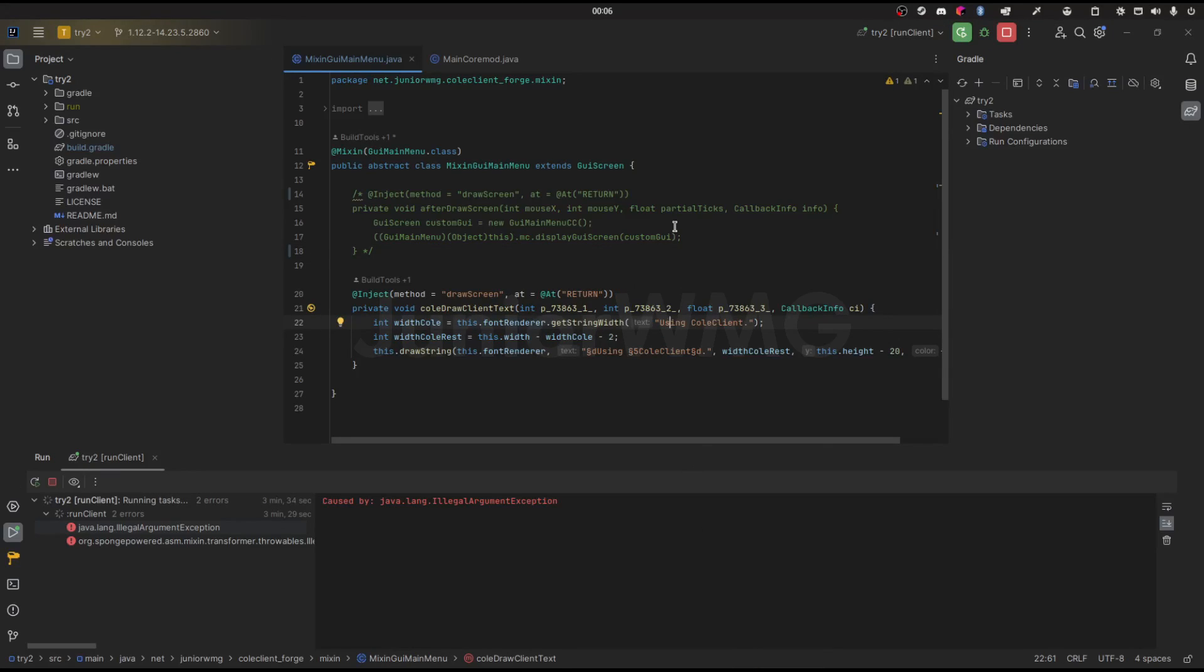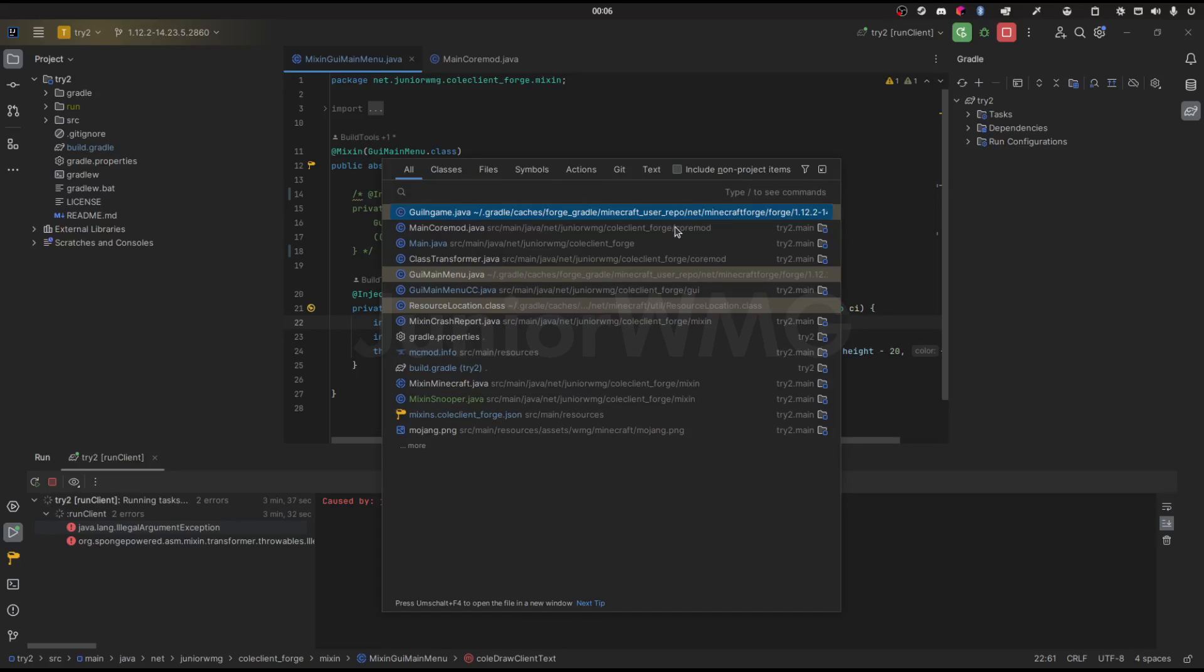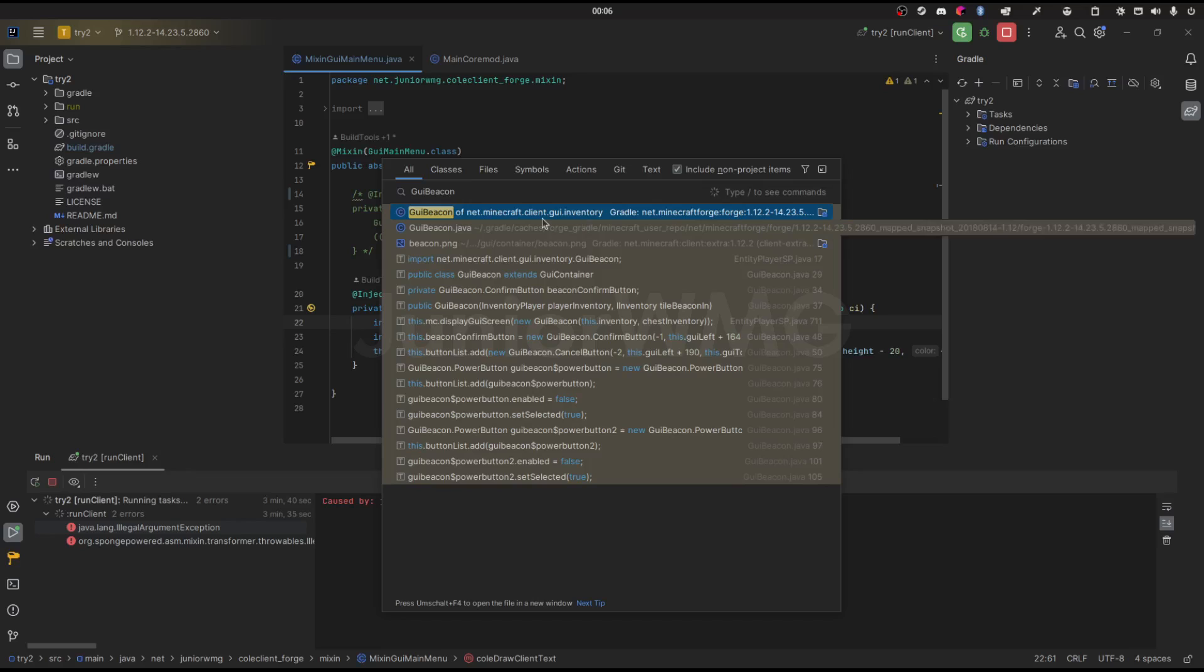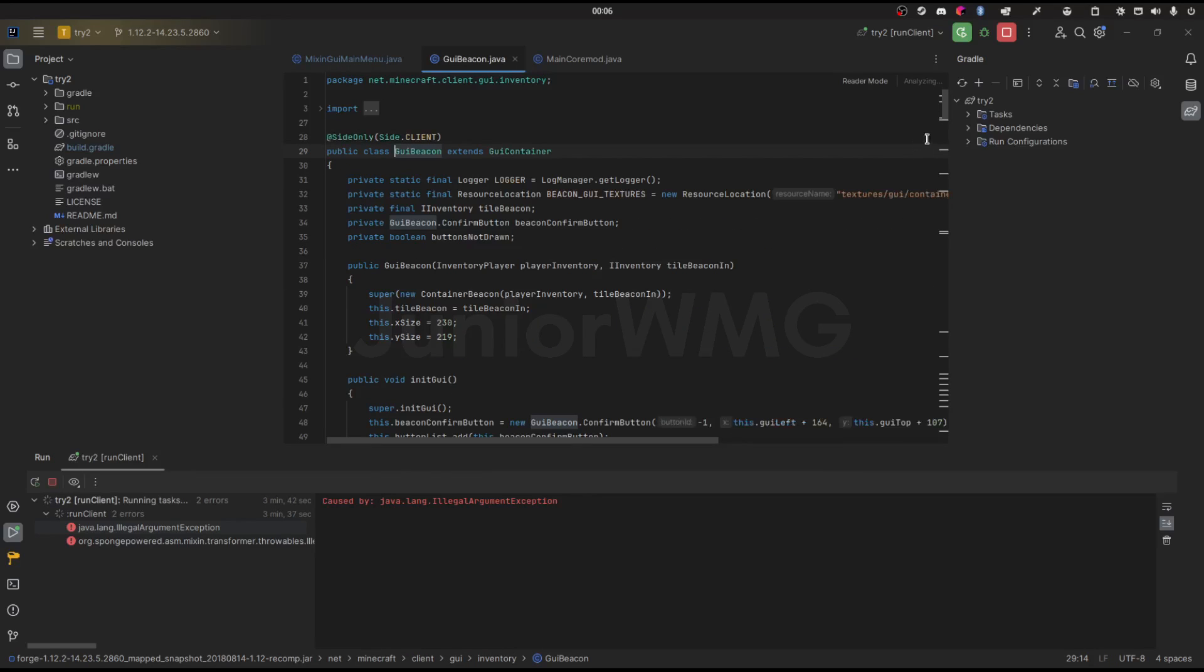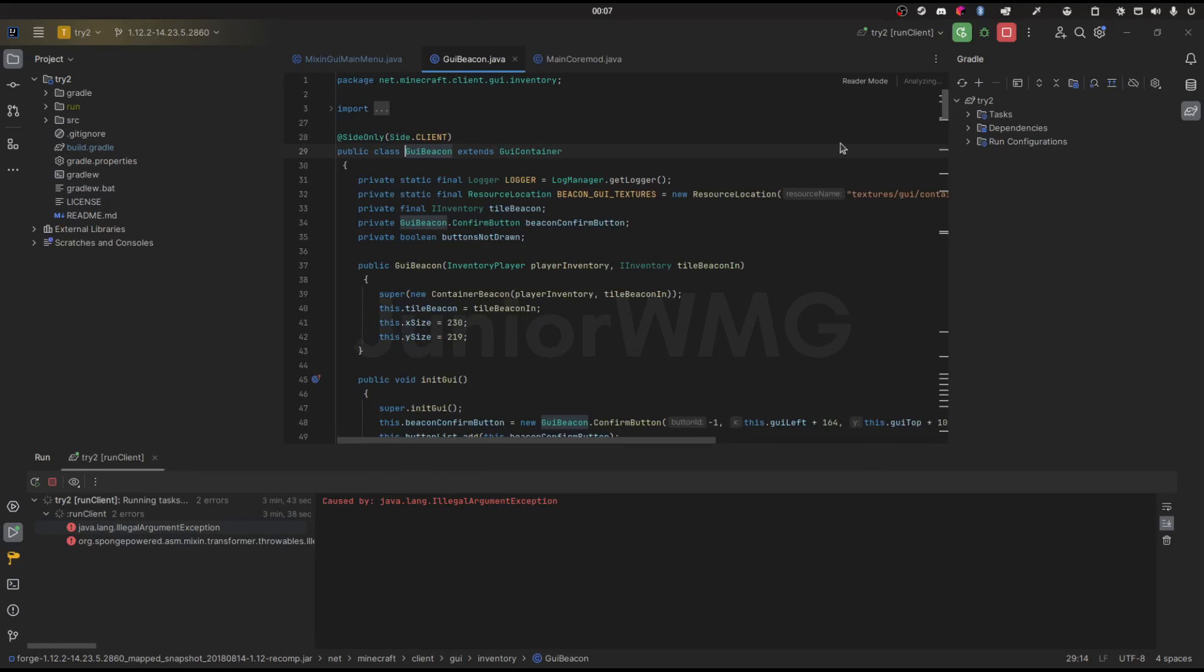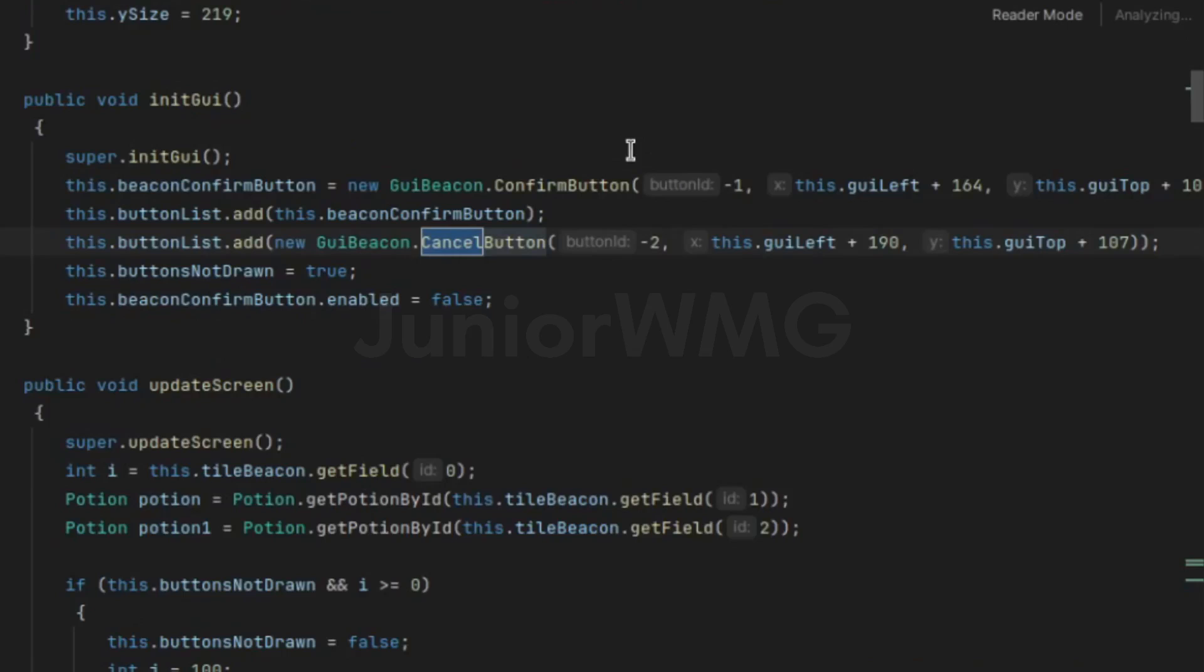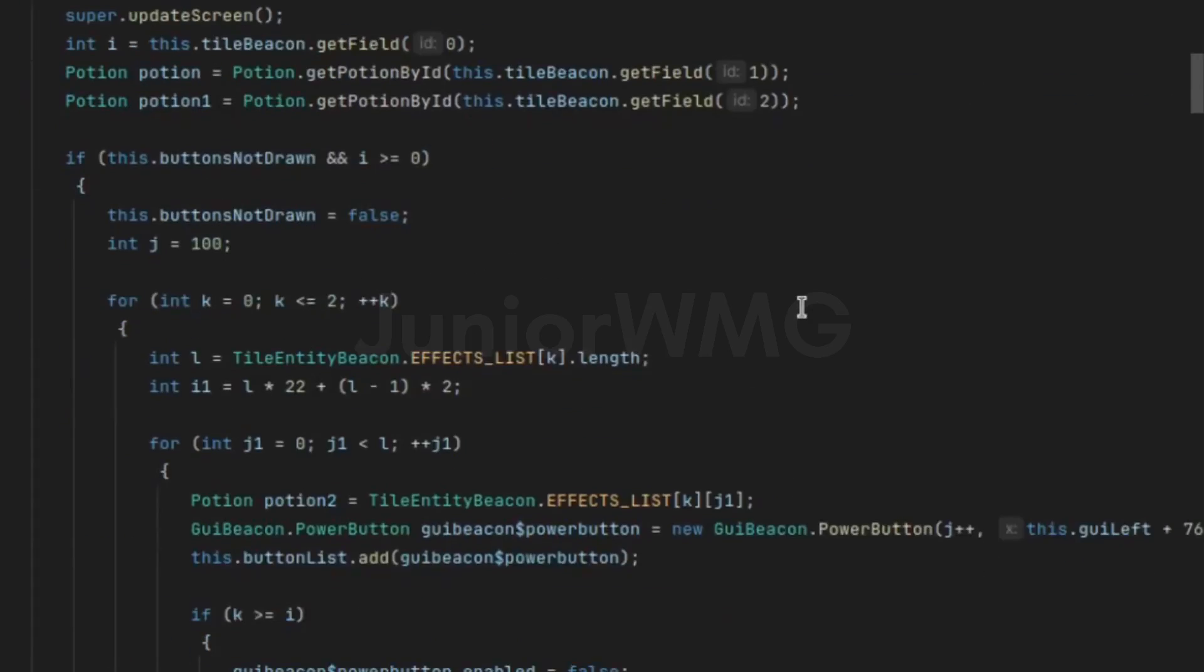I've got my client mod open right here and we're just going to search for UI Beacon. Here it is. We're looking for cancel. This new UI Beacon cancel button has the button ID minus two.